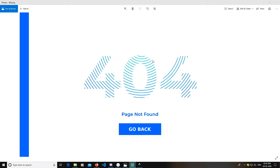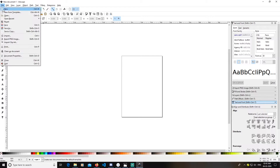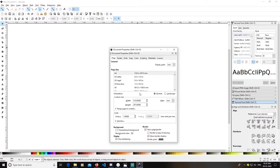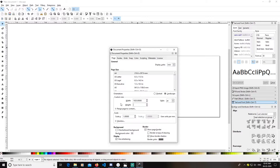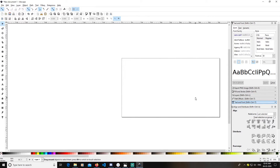Hey guys, today I'm going to teach you how to create a spiral line text effect like this in Inkscape. Let's get started. First, open Inkscape, go to File, go to Document Properties, and change your units to pixels. I will change my width to 1920 and my height to 1080, and it will be done.